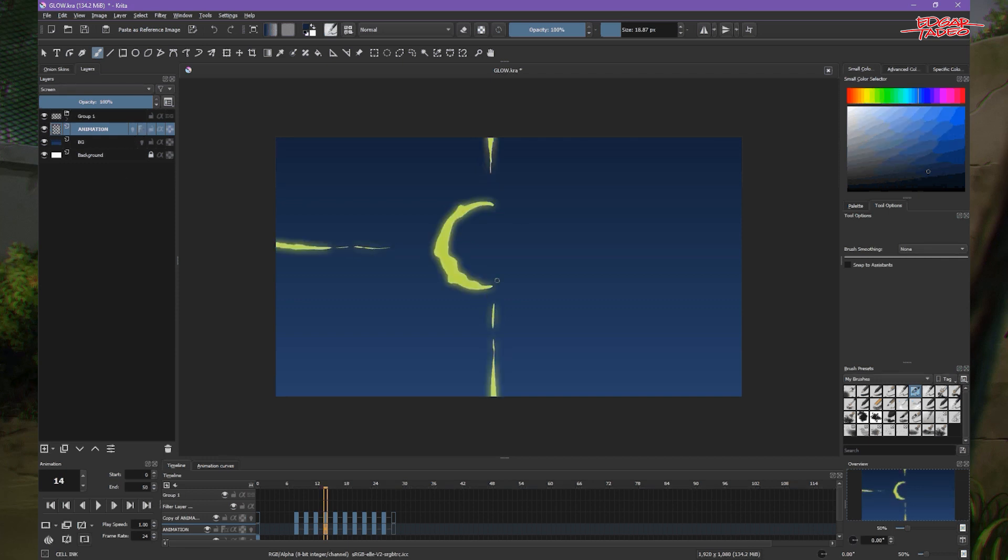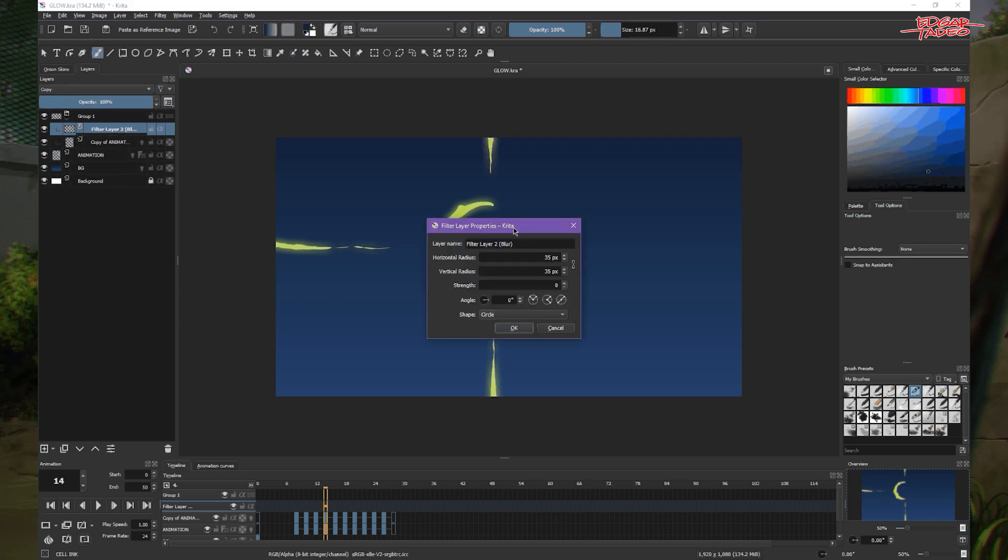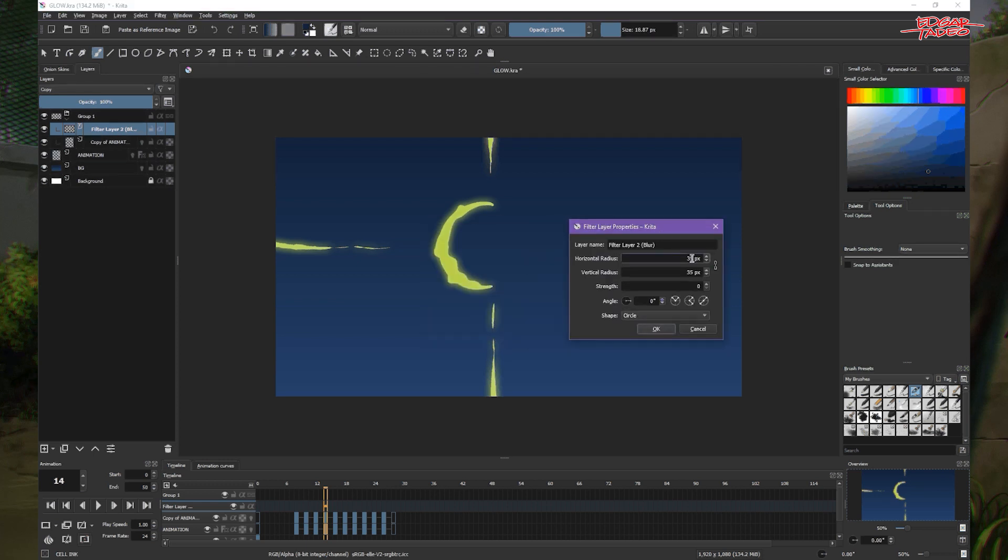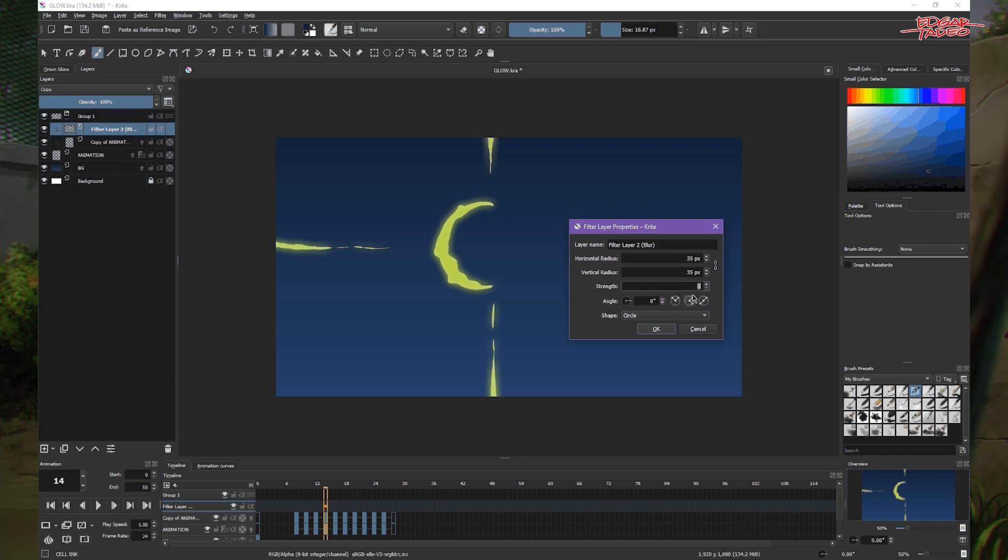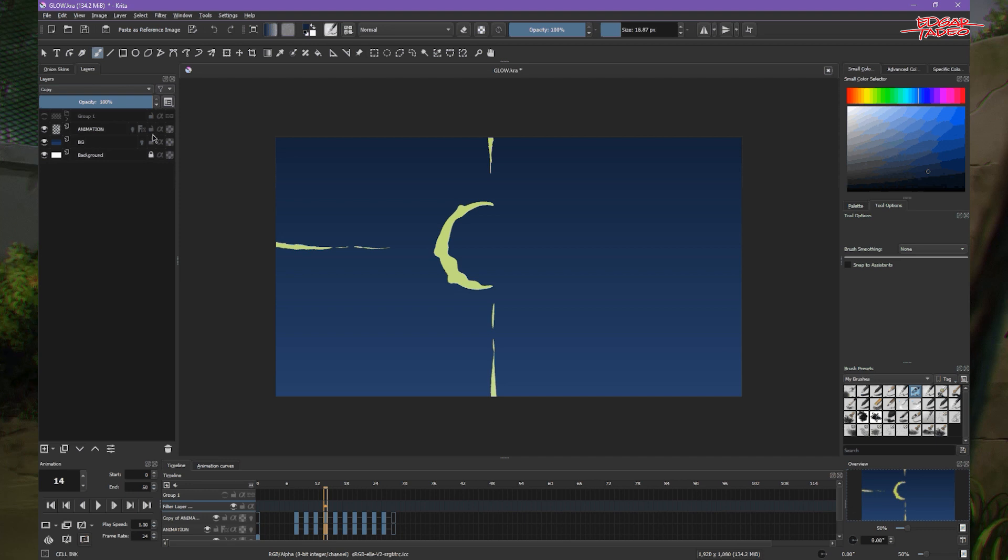So either way you can use both the layer style or the effect style. Layer style is limited, but you can adjust the filter layer whenever you want to. Just press F3, turn up the glow. Maybe 55. So it's limited but it's working. So you can turn maybe turn up the strength. So there it is. So you can use that to create your glow effects in animation. So I'd rather use this.